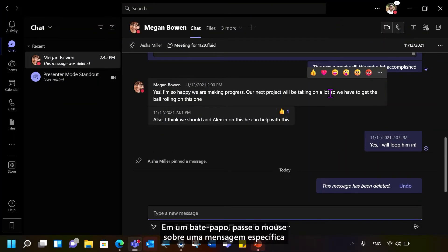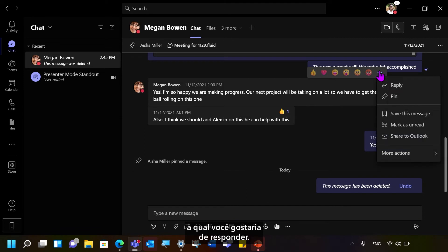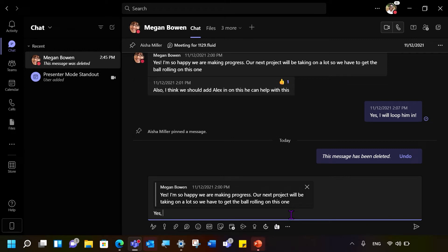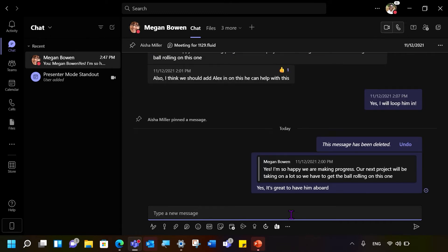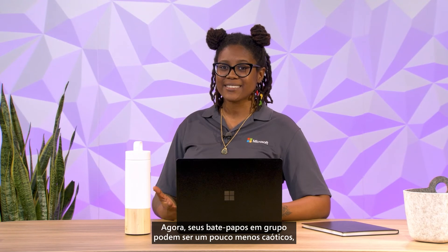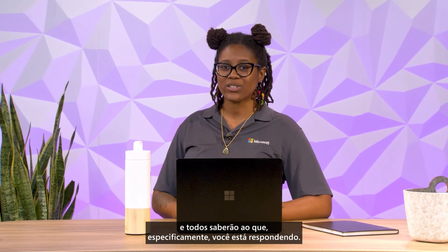In a chat, hover over a specific message you would like to reply to. Select the Reply button. The message will appear below in the chat box for you to respond to. Now your group chats can be a little less chaotic, and everyone will know what you are responding to.